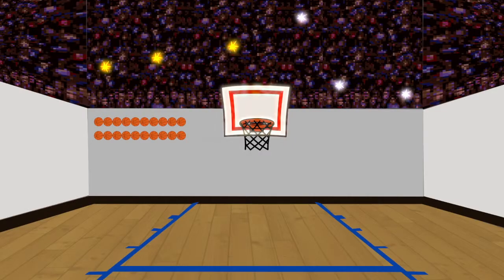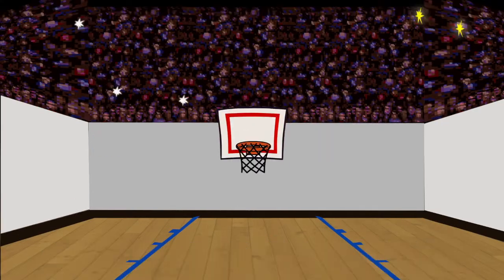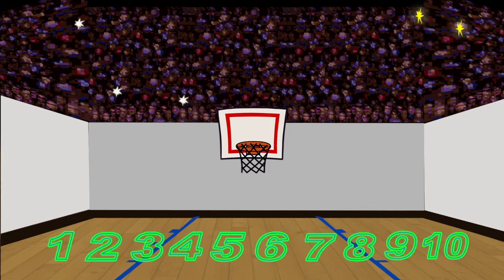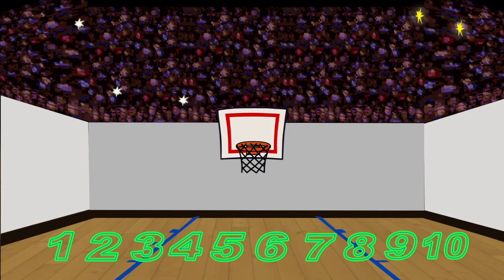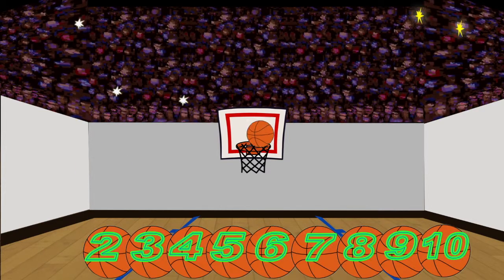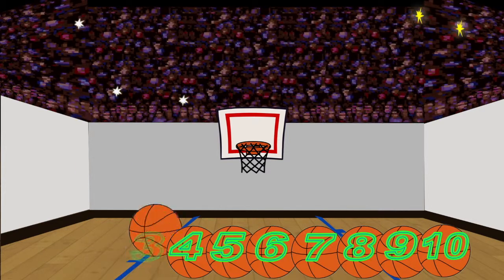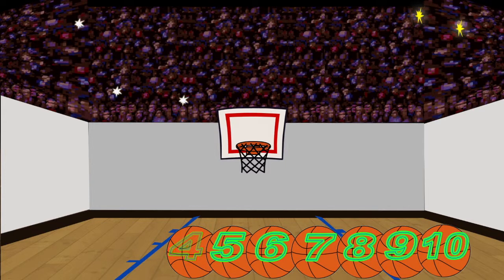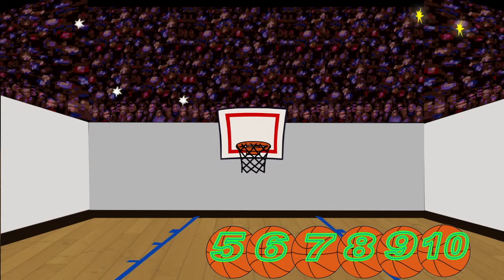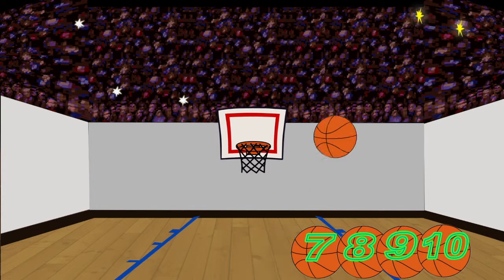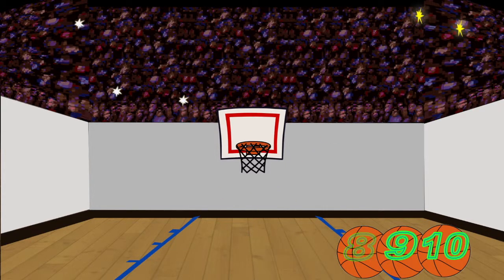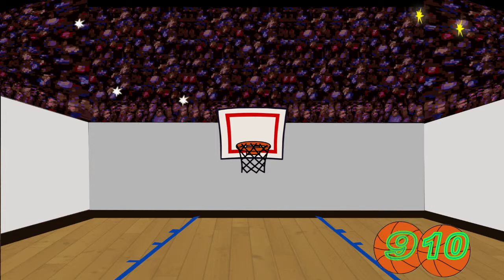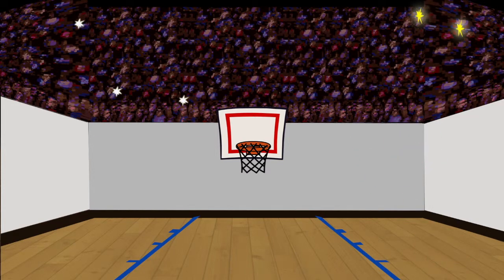Count the jump shots to make one unit of 10. 1, 2, 3, 4, 5, 6, 7, 8, 9, 10.